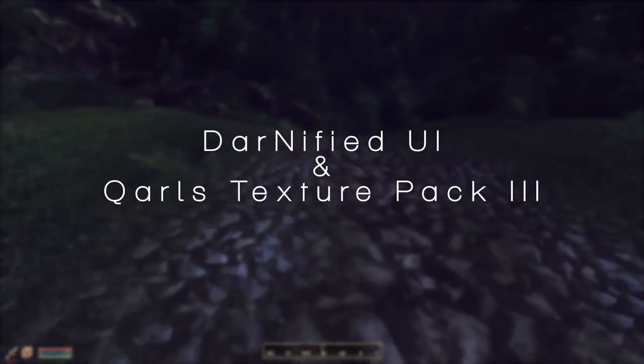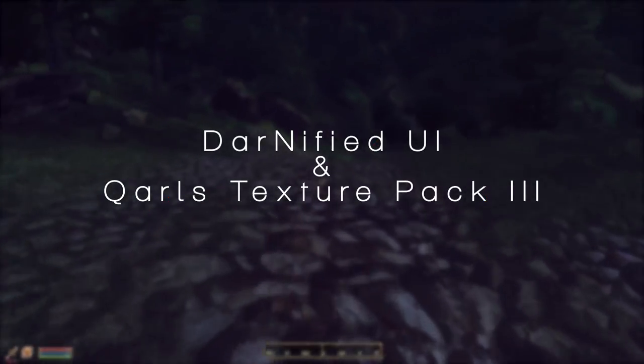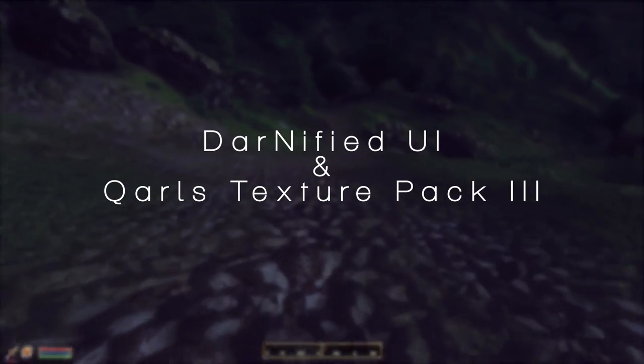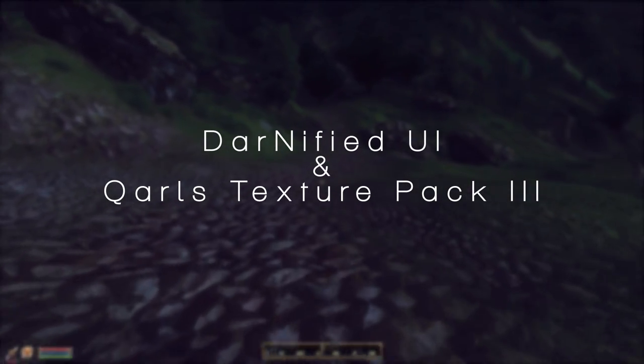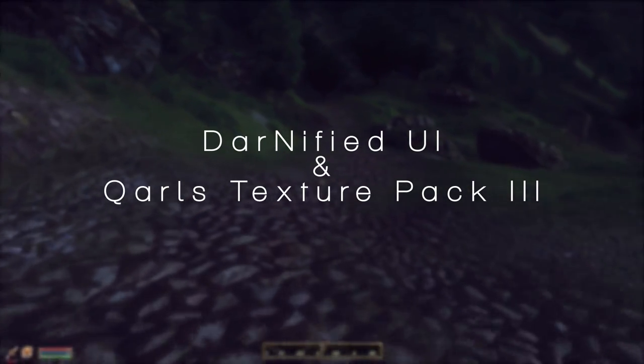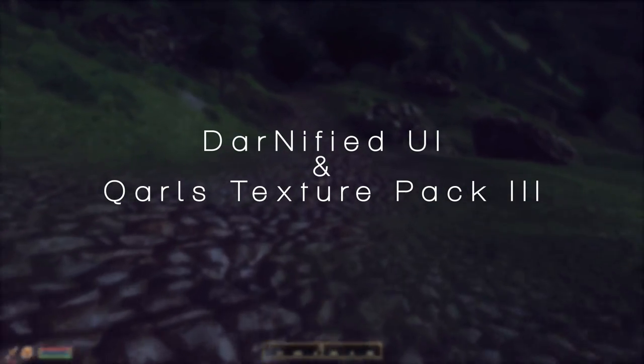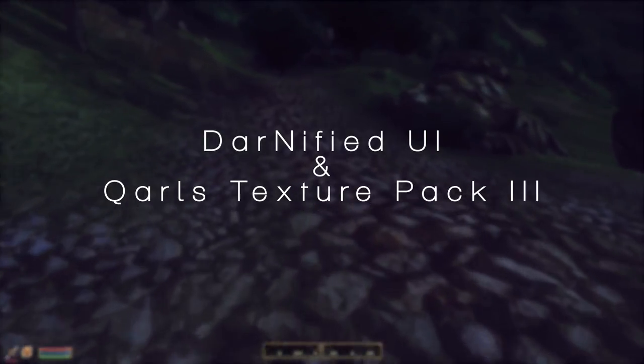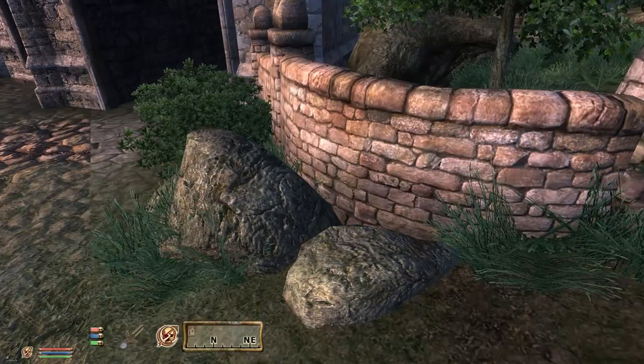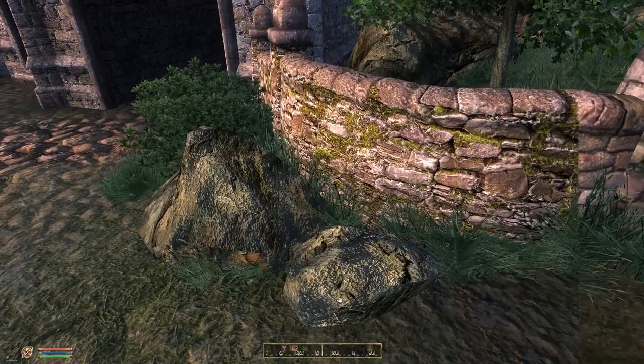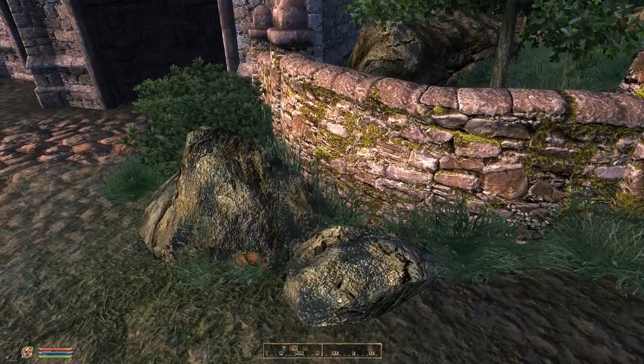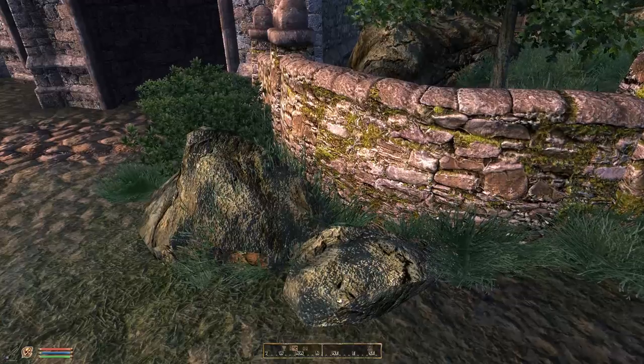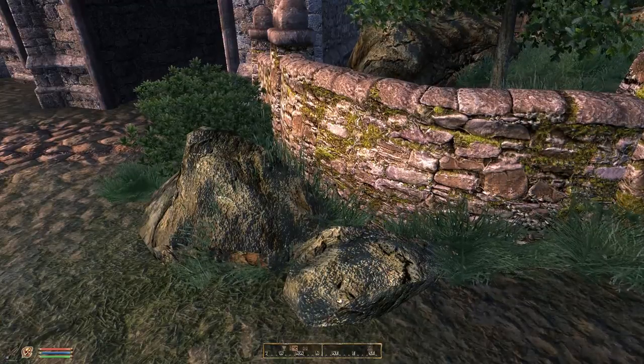Now for the first episode here we're going to be doing the Darnified UI and Qarl's texture pack to make the game look much nicer. So as you can see here the texture pack changes the look on the walls and the rocks and the ground and adds a more realistic view on everything.